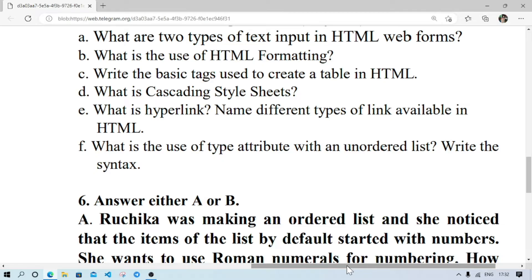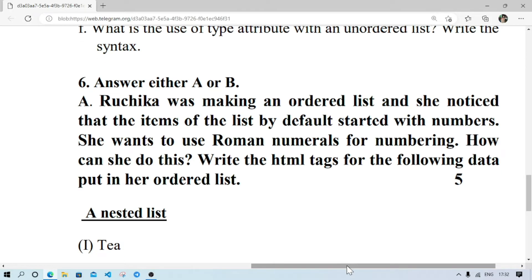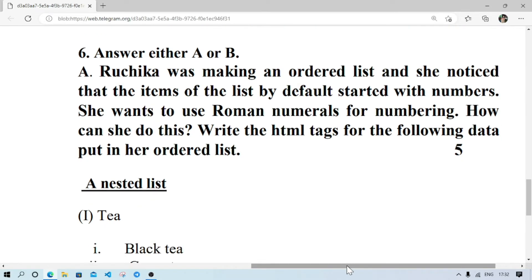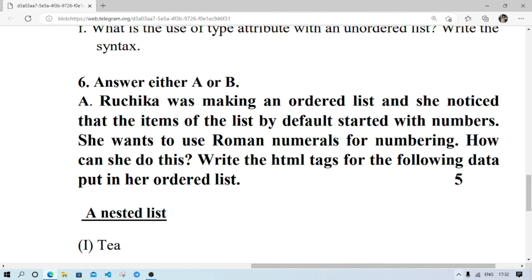Number 6 — Ruchika was making an ordered list and she noticed that the items of the list by default started with numbers. She wants to use Roman numbers for the numbering. How can she do this? She can do this by using the type attribute, and in the type attribute she uses the value as small i or capital I to represent Roman numerals.